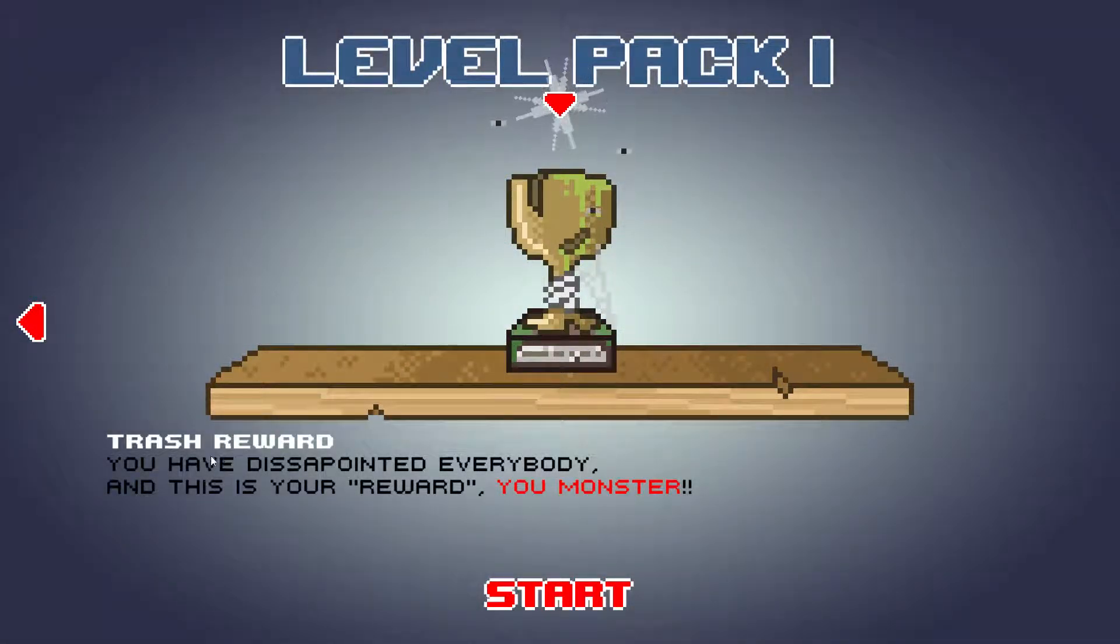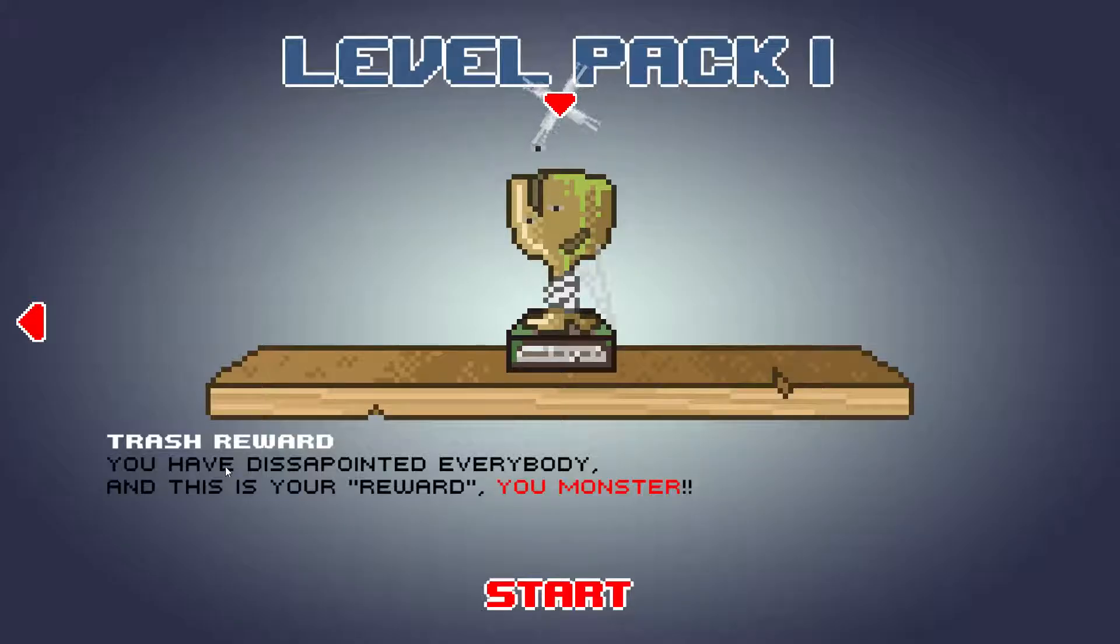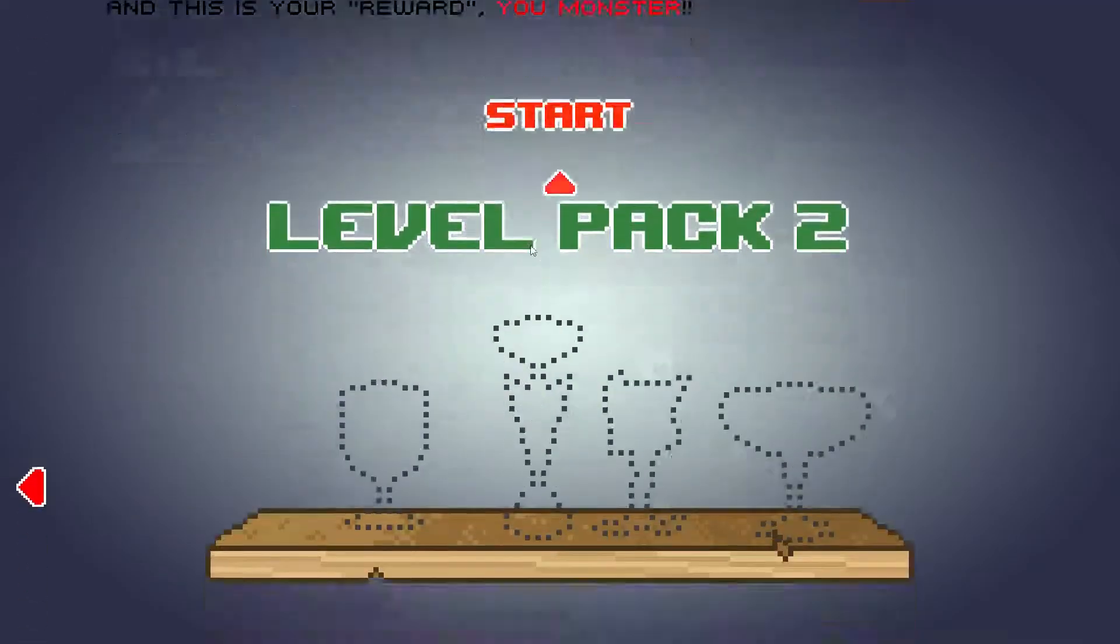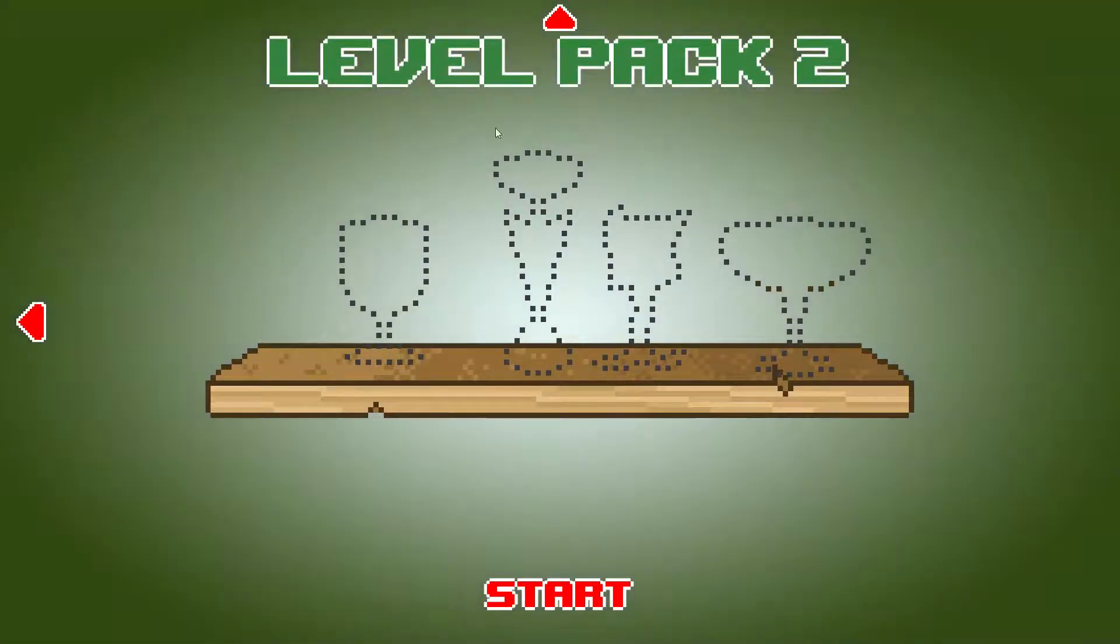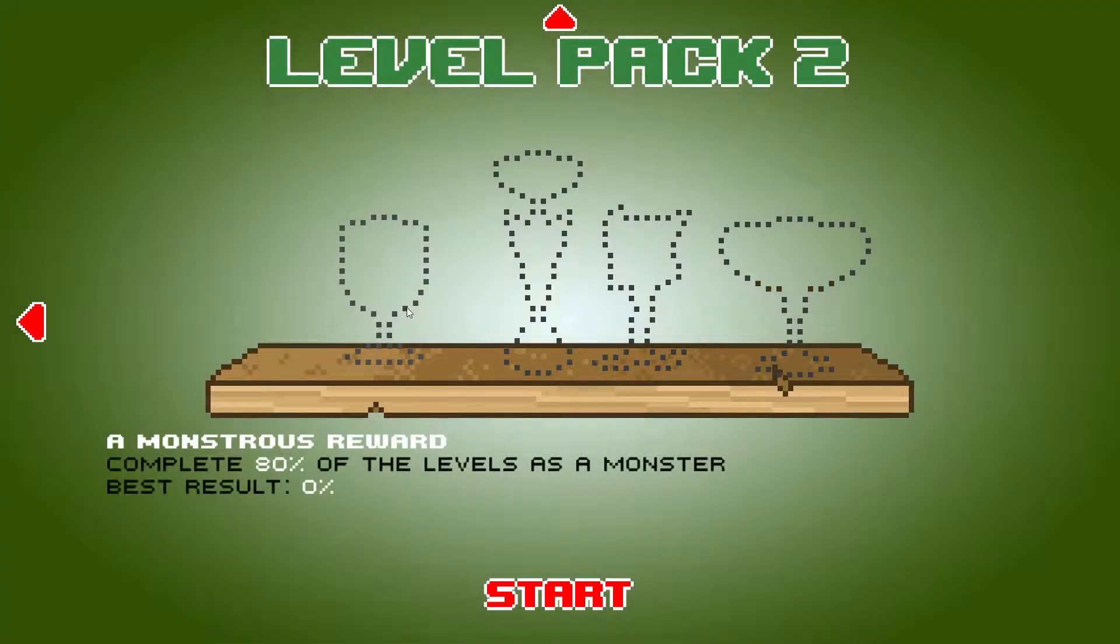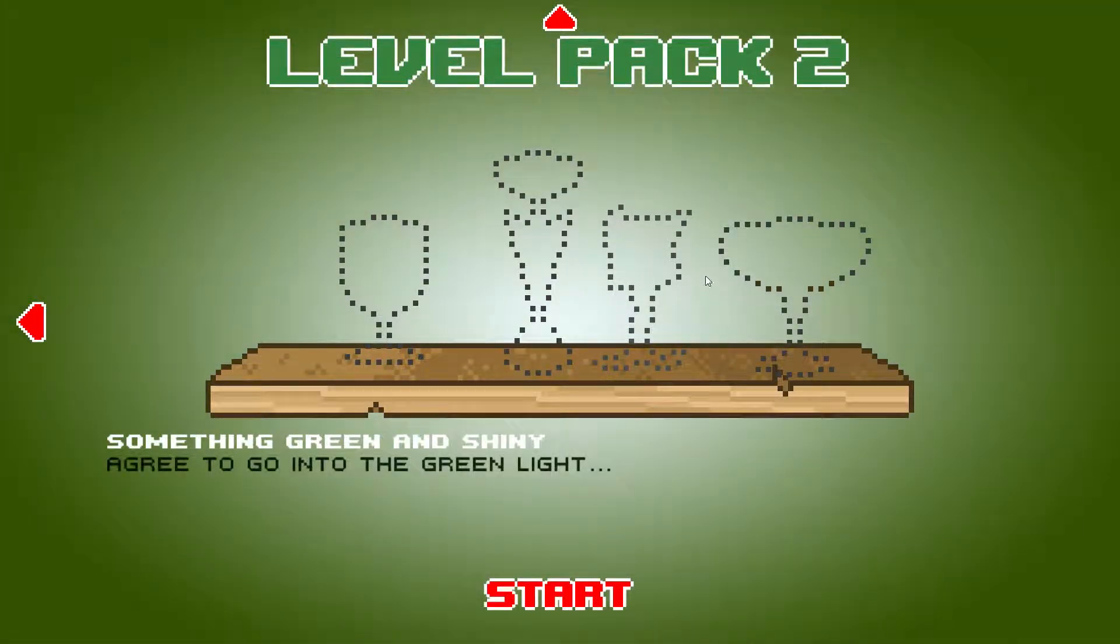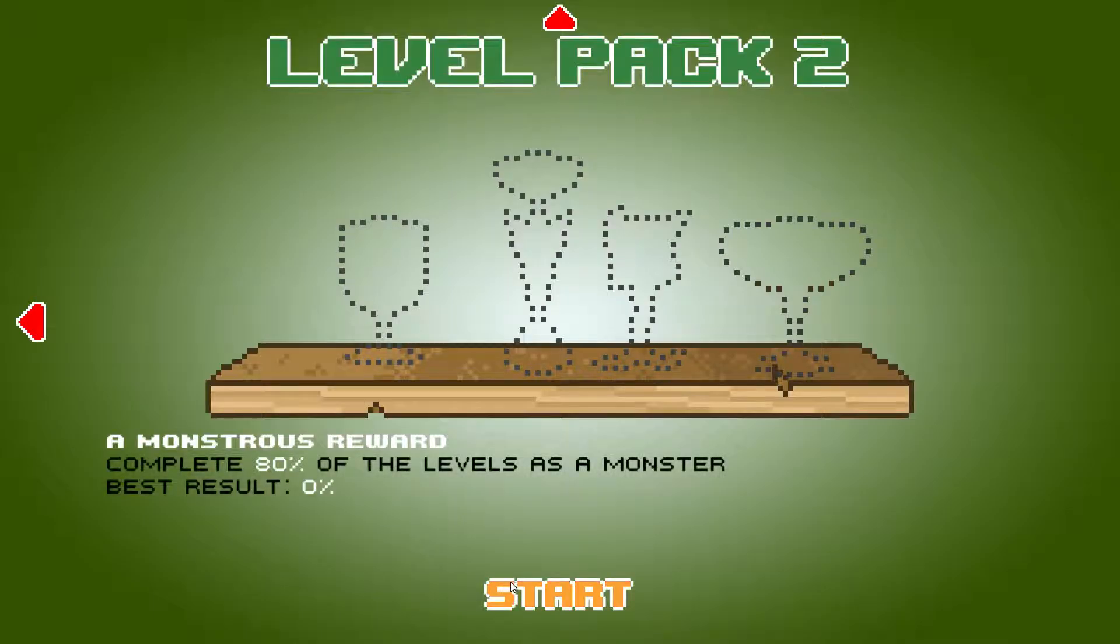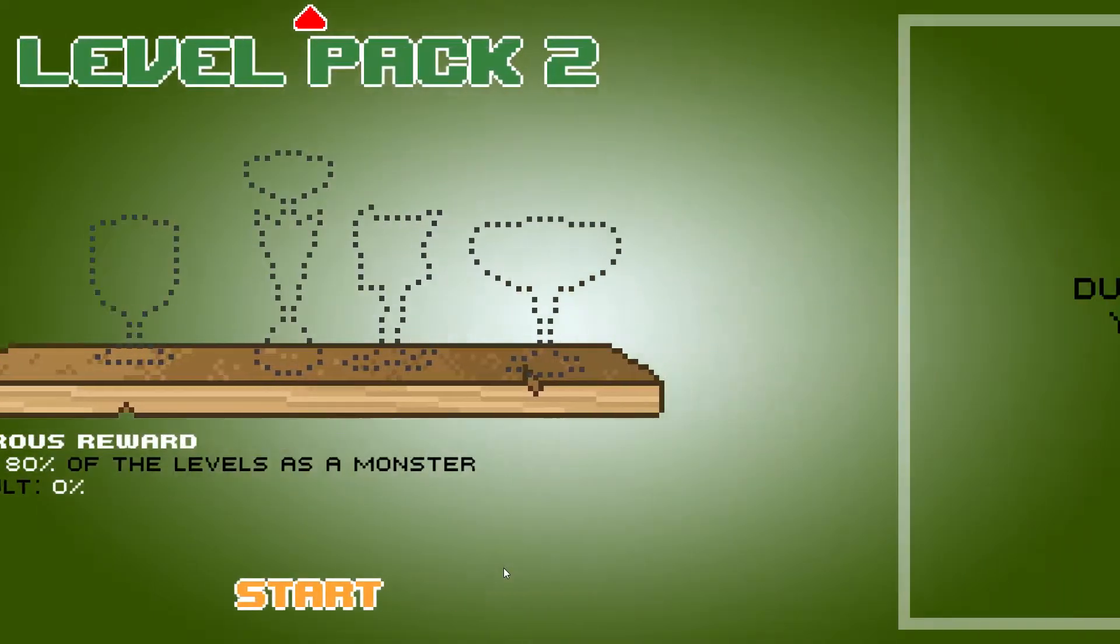I get that though. So... Trash reward. You've been disappointed. You have disappointed everybody. This is your reward, you monster. Hey, it's better than nothing. Level 2. Wow, there's a lot of shit here. Alright.